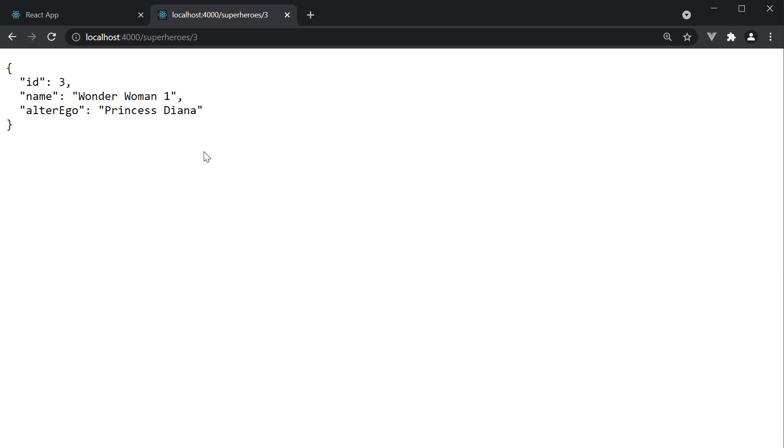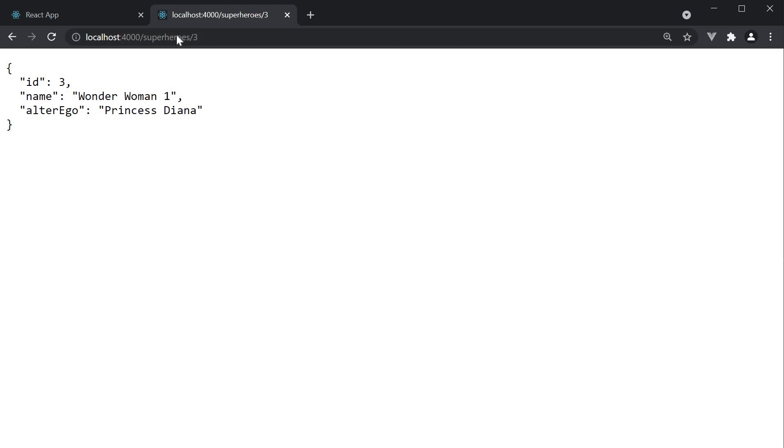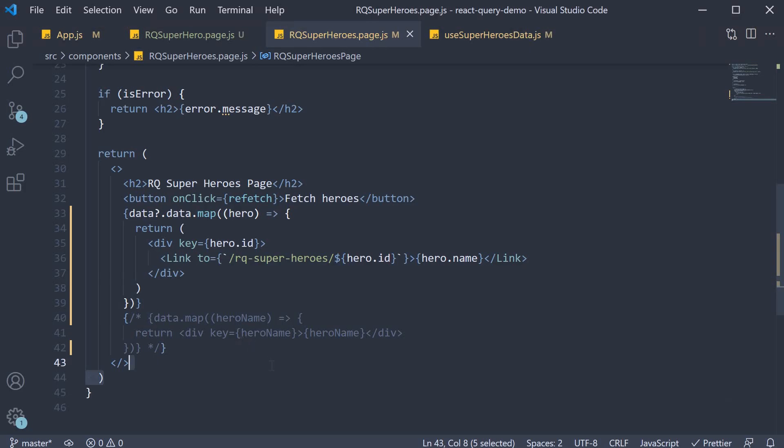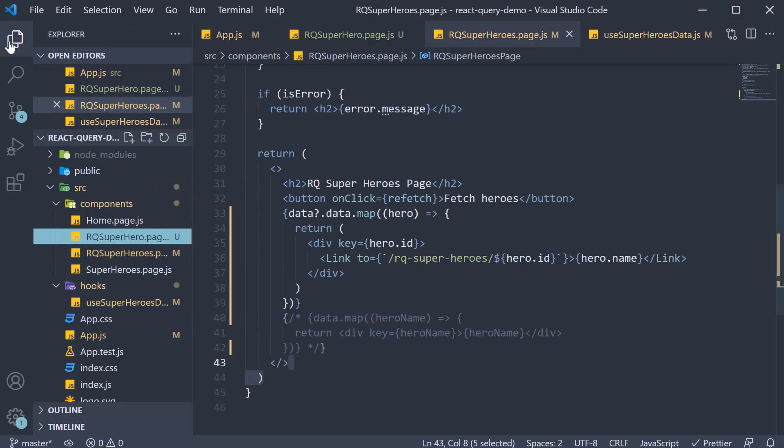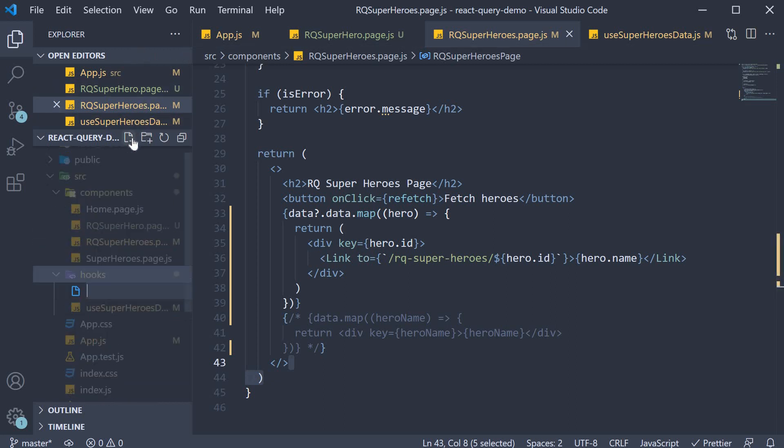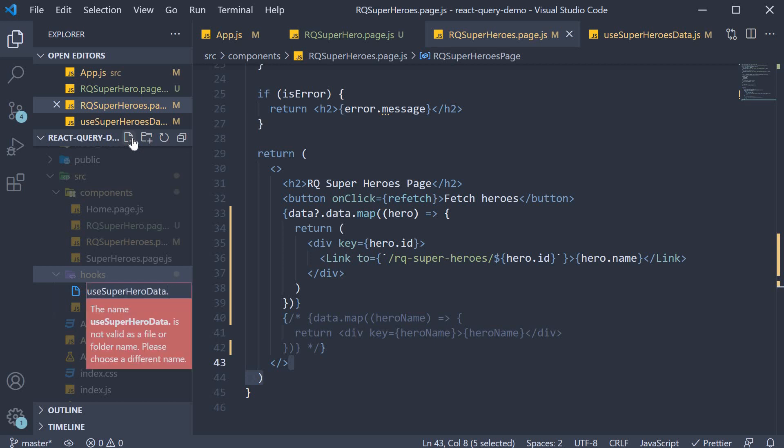So our end goal now is to get the hero id from the URL and pass it into the use query hook and make a request to localhost 4000 slash superheroes slash hero id. Let's learn how to do all of that. We are going to begin by creating a new custom query hook. So in the hooks folder create a new file called use superhero data dot js.